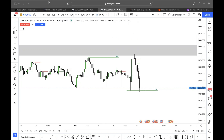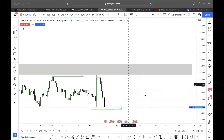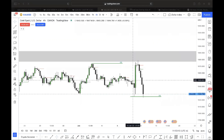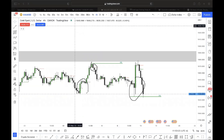First of all, what I look for are candlestick patterns — specifically bullish engulfing and bearish engulfing. You guys obviously know what those are. We have bullish engulfing right here and bearish engulfing here.